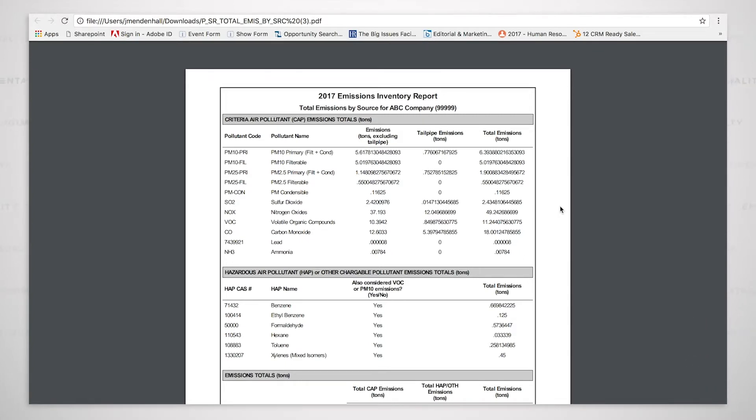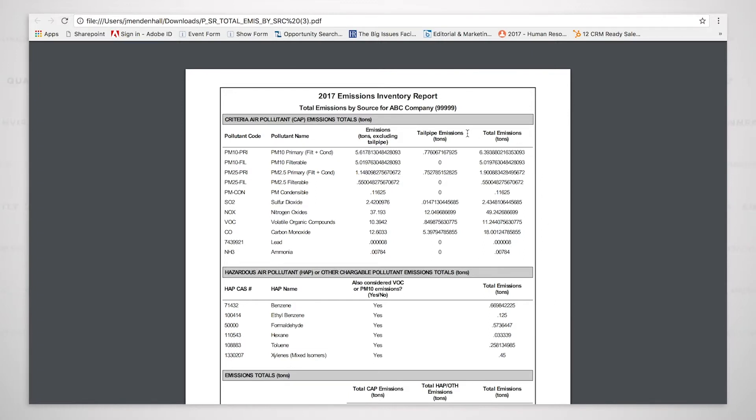As you can see, it has all of the criteria pollutants as well as all of the hazardous air pollutants. It has the total emissions, the tailpipe emissions, and then the emissions excluding the tailpipe.